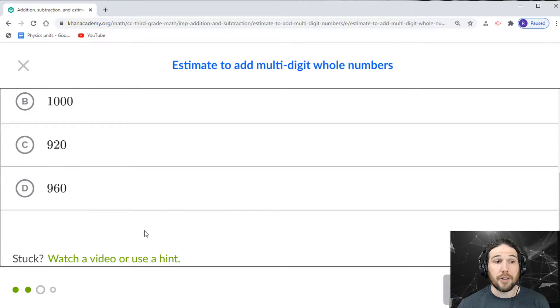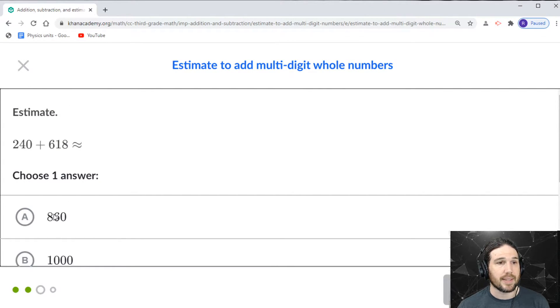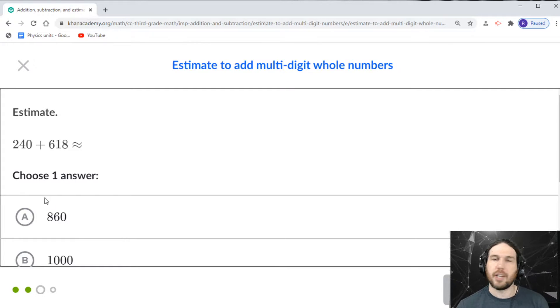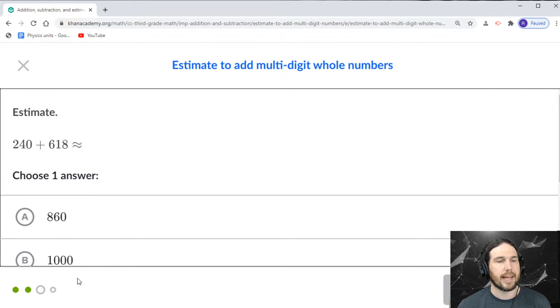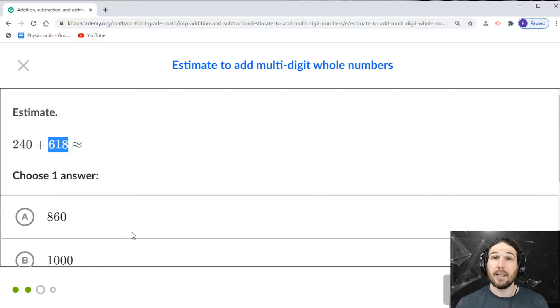About 200 and let's see, which one of these? Let's say 240. 240 is a good one. We don't need to estimate that. About 620.